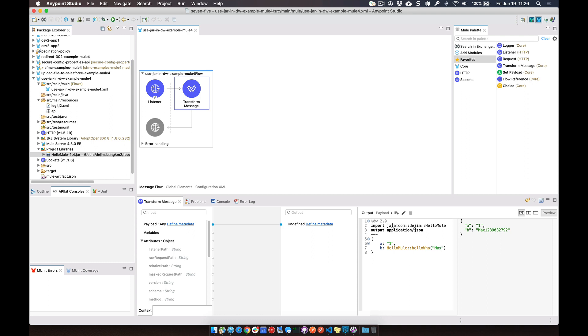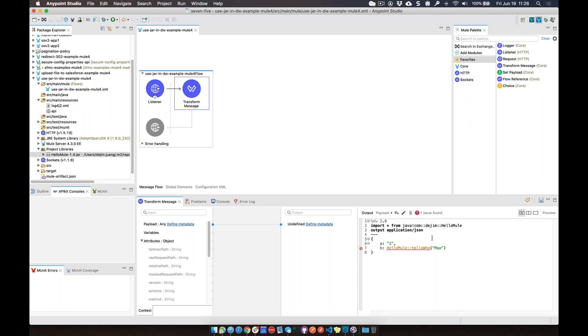And then the other way to do this within DataWeave is actually do a reference directly to the function. So we can say all from Java com.jim.hellomule, we can take away this reference to that class name and just have it reference the helloWho.